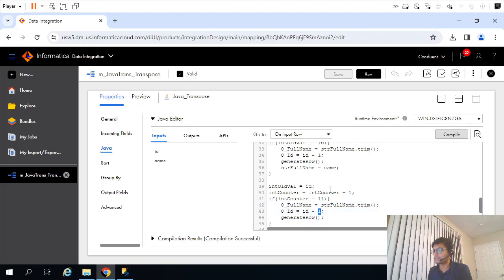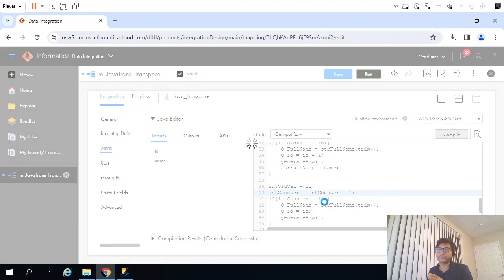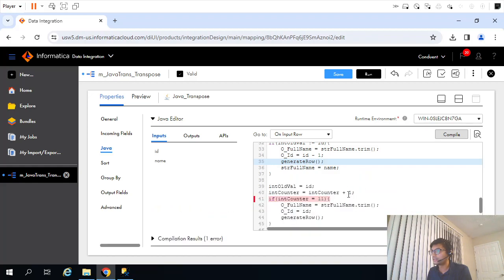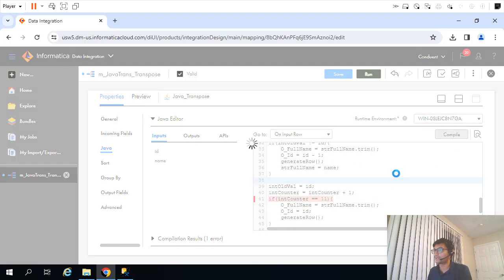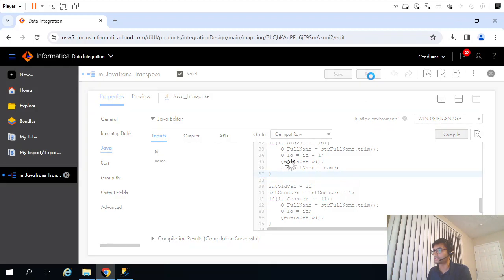I'll delete that old logic. Let's compile. Right now I have given that value of 11 hardcoded - we'll come to that and make it dynamic. There's a compile error: 'cannot be converted to boolean.' I'm doing the same mistake again - using assignment operator instead of equality. Save and let's run it to find out if this logic is correct.